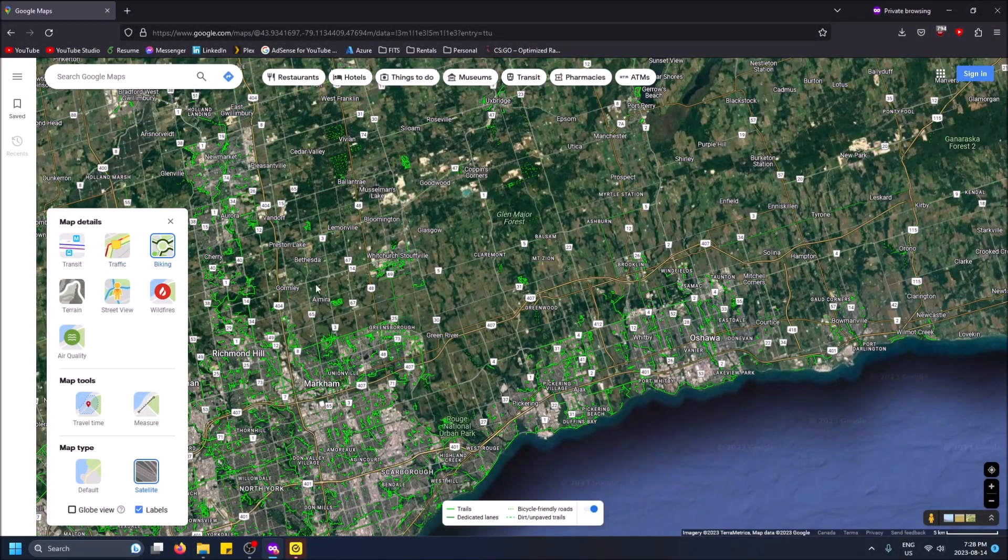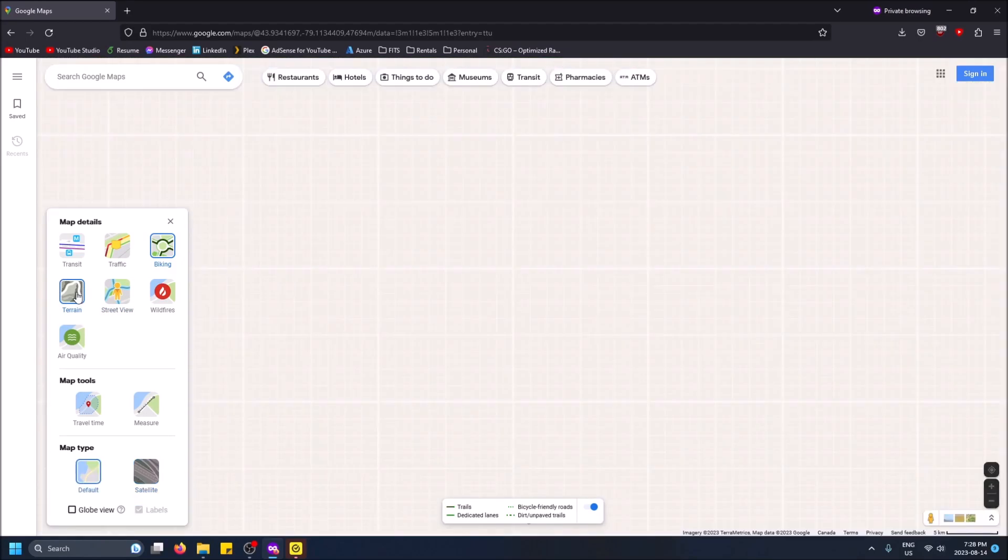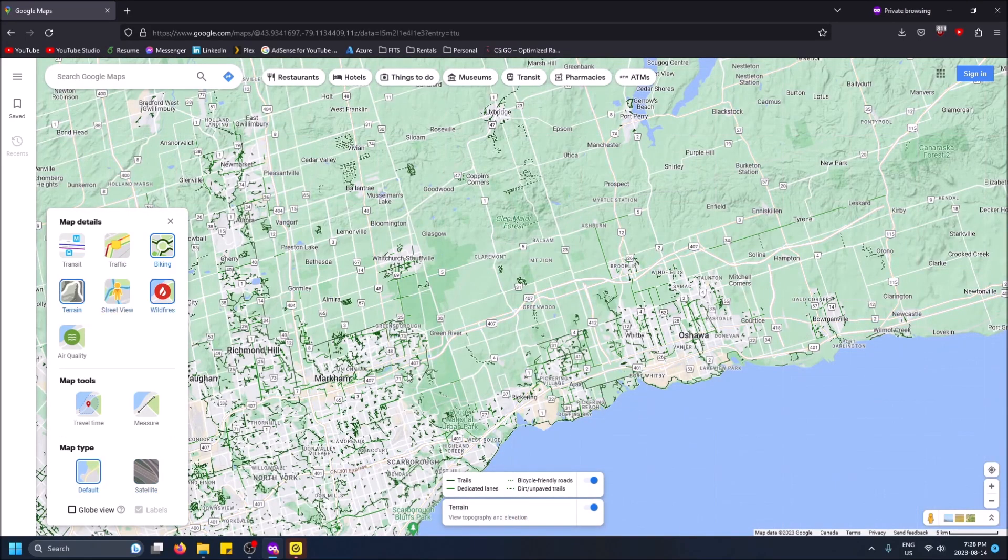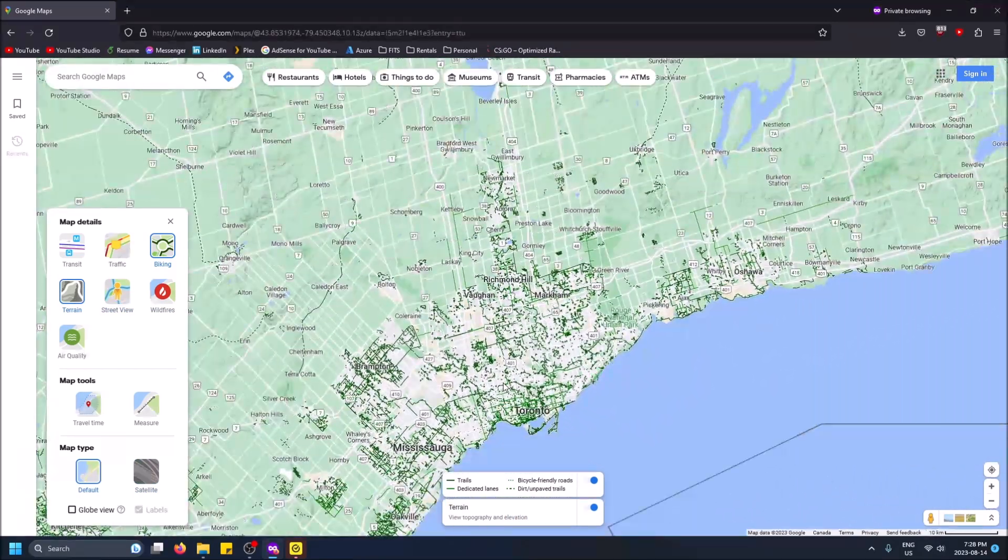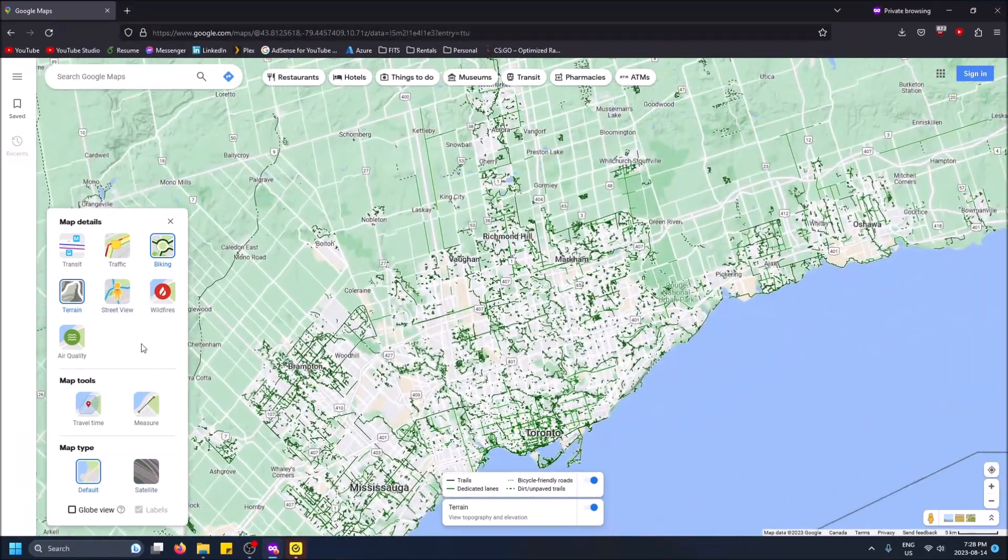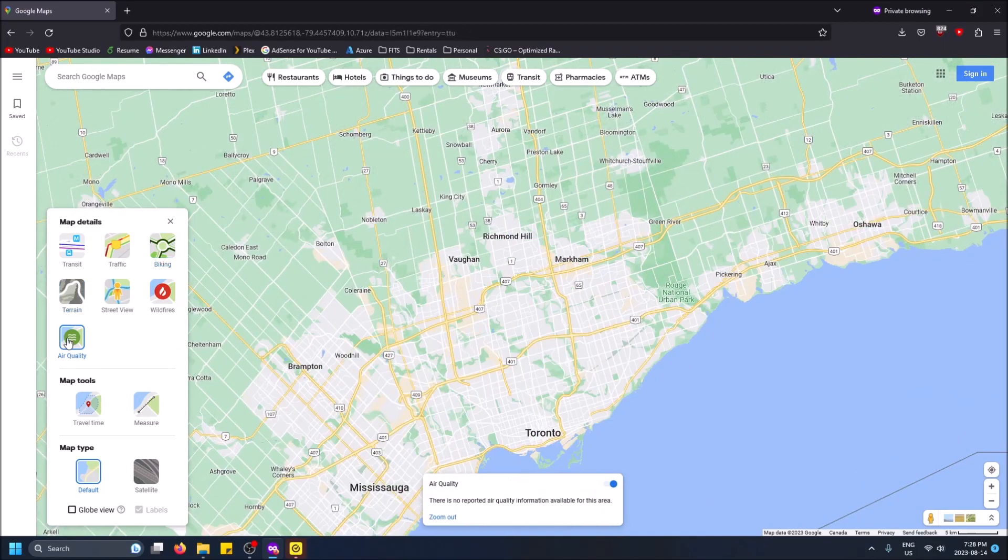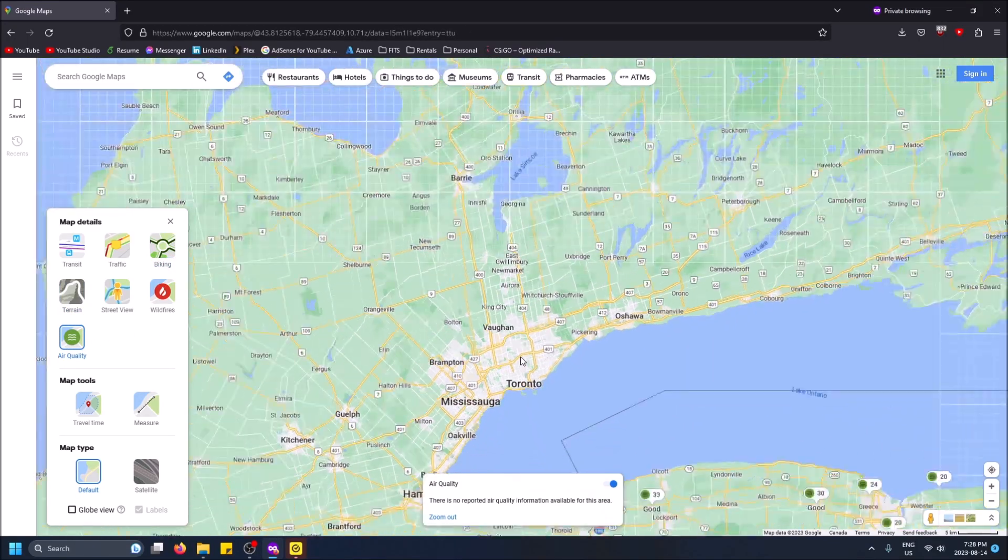Yeah there's biking lanes, terrain which shows you elevation which is cool, air quality I'm not sure how great this is.